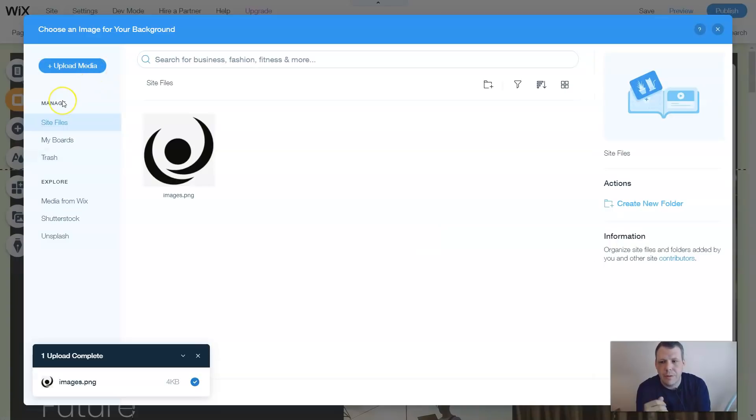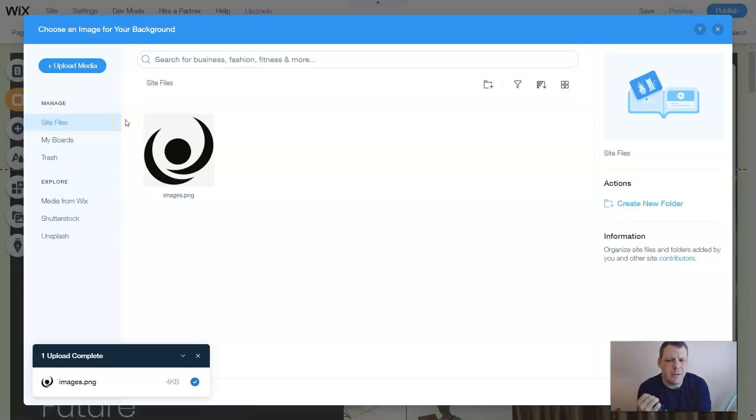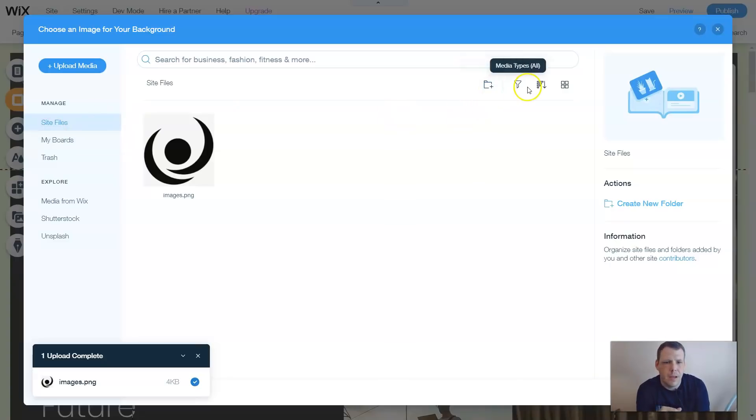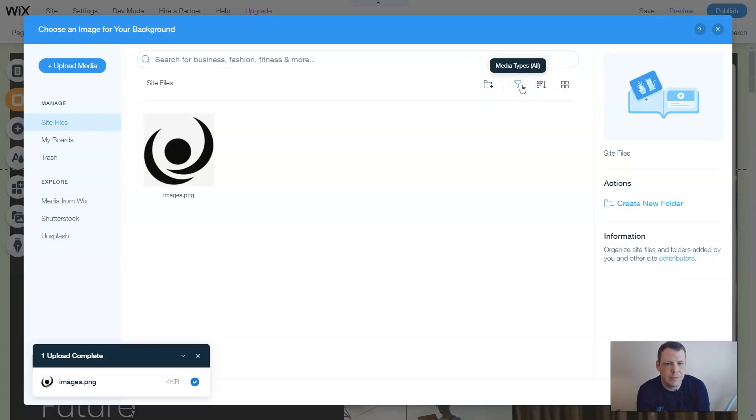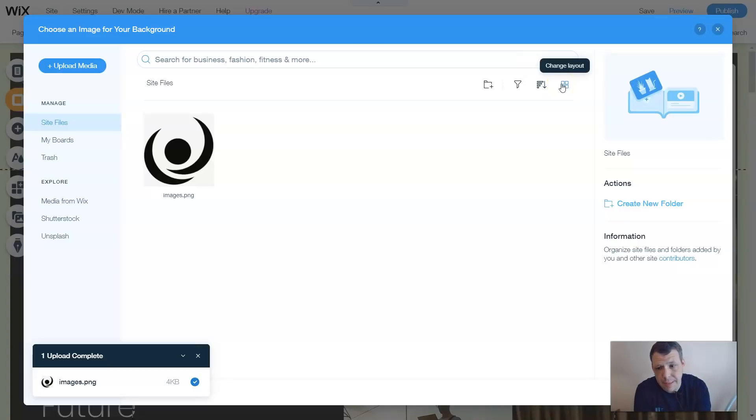Upload media where you can manage. So you can manage your site files, you can manage your board, and you can go to your trash. So this is actually where it's going to take you for most of your different media here. You can also create folders. You can select it or filter it out, which shows a little filter here, as well as a recorder, a reorder list, and you can change the layout for how you find this to be convenient.